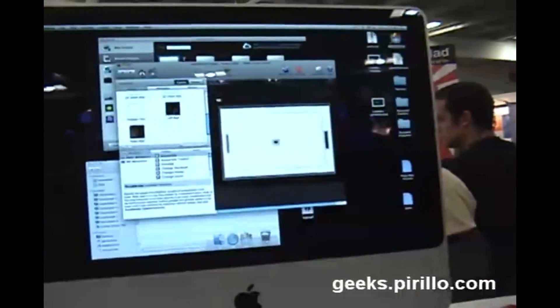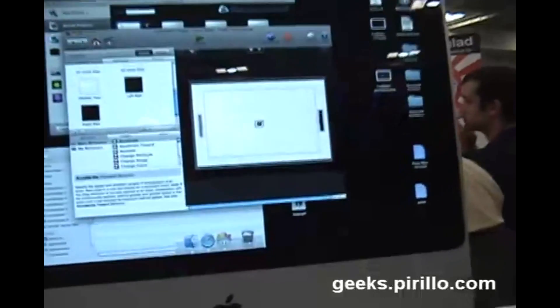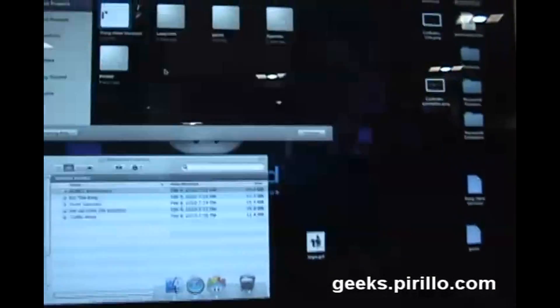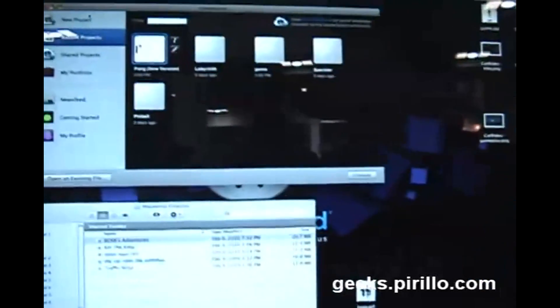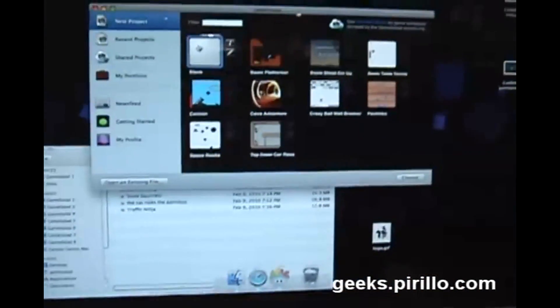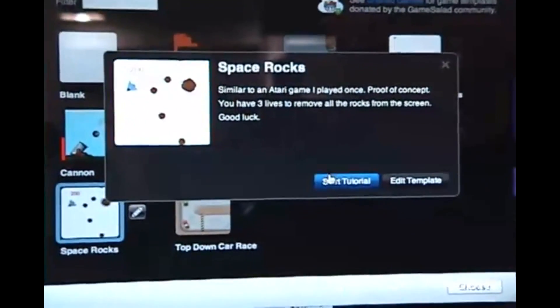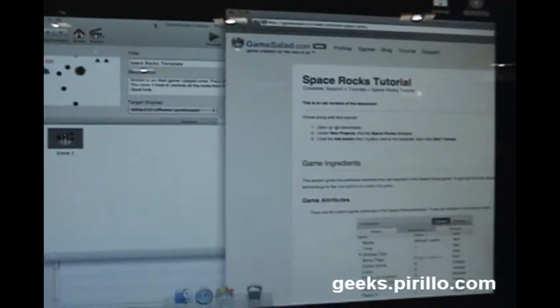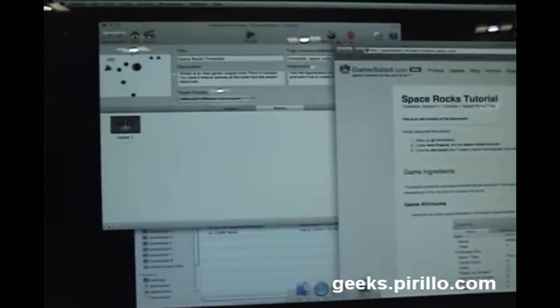Can you show me a little bit about it? So let's start a new one and make a quick version of Asteroids. As you can see, we have tutorials that come with the templates that help you make games that we've already made.